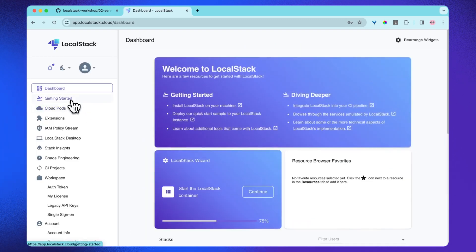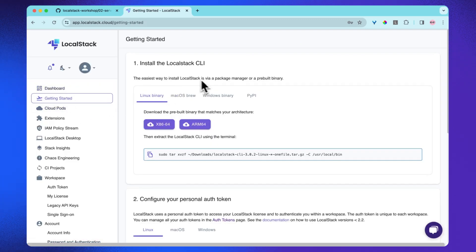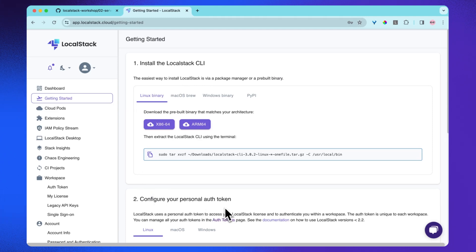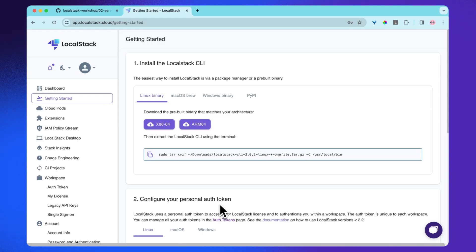To get started, you can visit getting started page. You can install the LocalStack CLI and then you need to configure your personal auth token. LocalStack uses a personal auth token to access your LocalStack license and to authenticate you within a workspace.